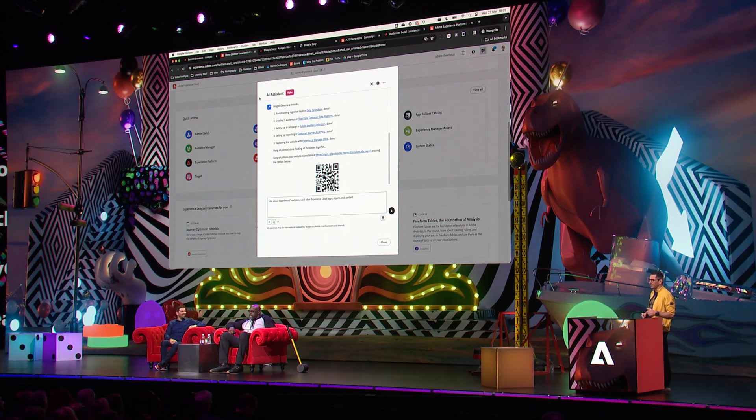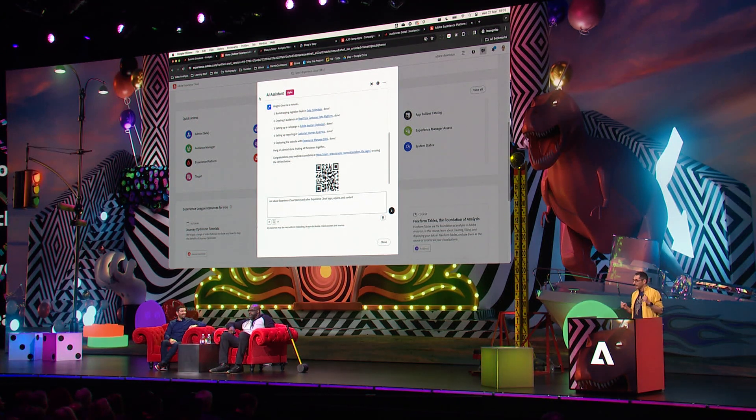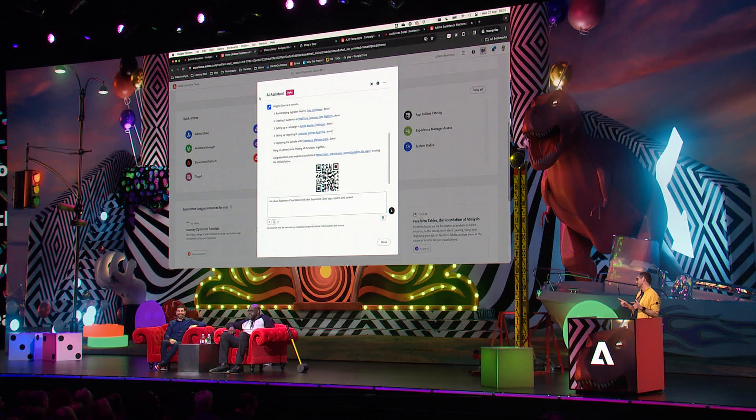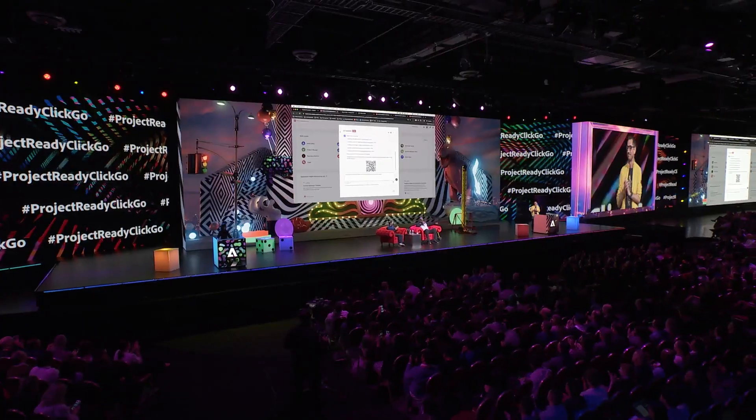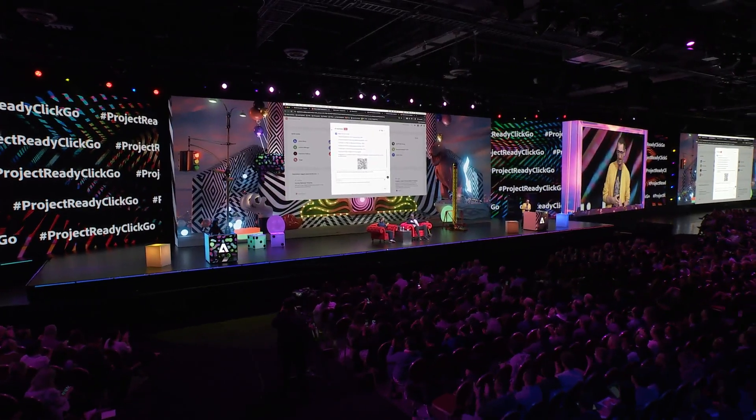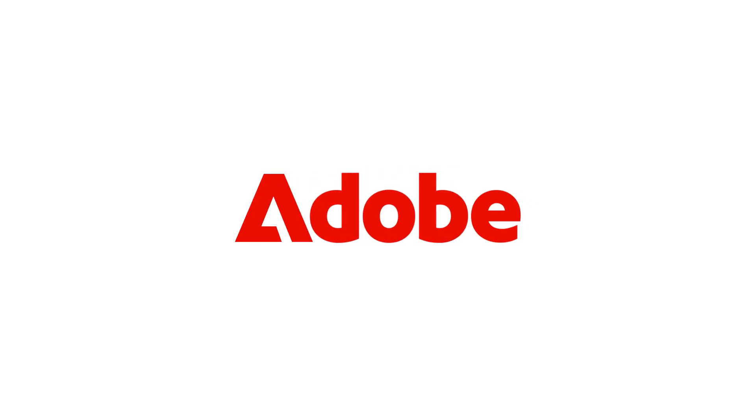So, one last thing. What are you going to build in the next two minutes using Project Ready Click Go? Thank you. And please don't forget to use the hashtag to promote this project. Thank you. That was nice. Good job.